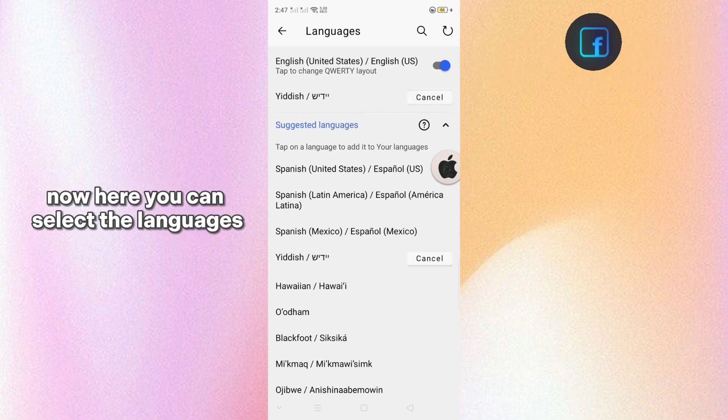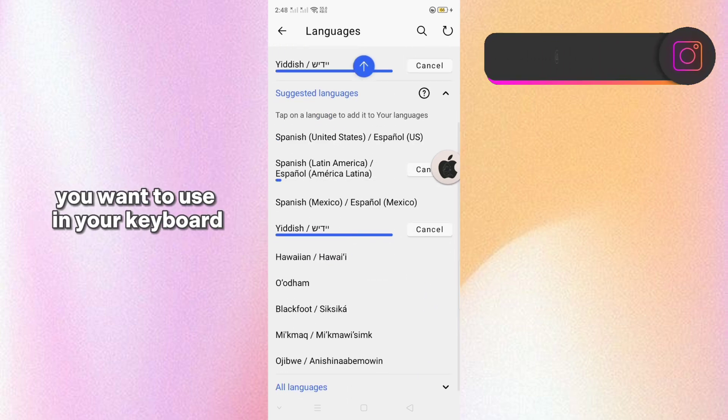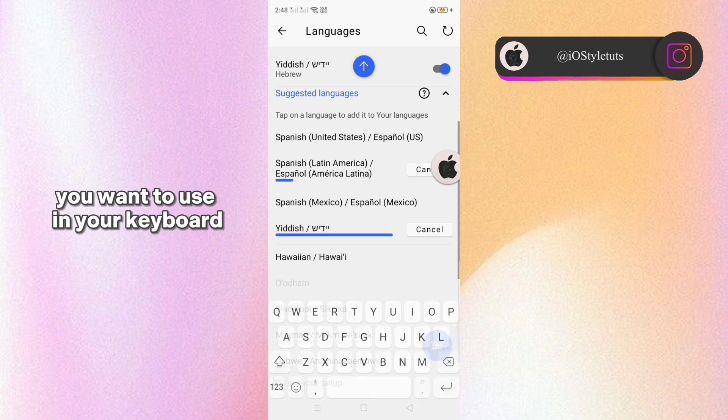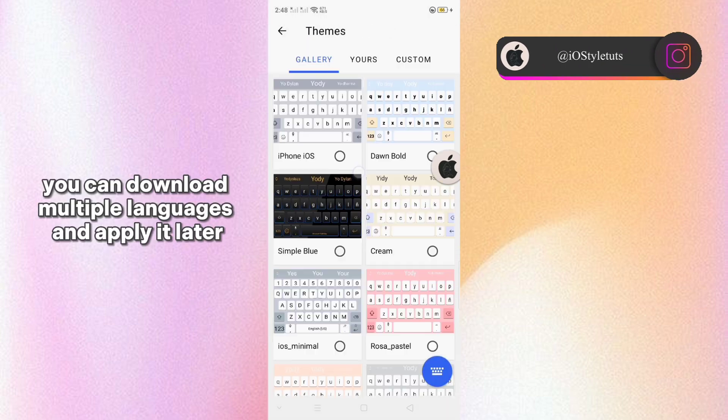So here let's now customize the settings. Now here you can select the languages you want to use in your keyboard. You can download multiple languages and apply it later.